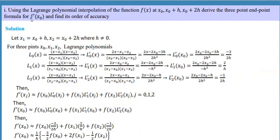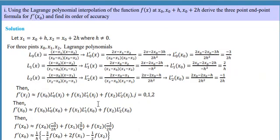We want to find an approximation to f prime evaluated at x₀, that is why we are finding these cardinal functions. We evaluate their derivatives at x₀, and it is pretty easy to compute. You have to do this on your own, otherwise you won't understand it or be able to reproduce it on an exam. The approximation to f prime at x₀ is given by this formula.